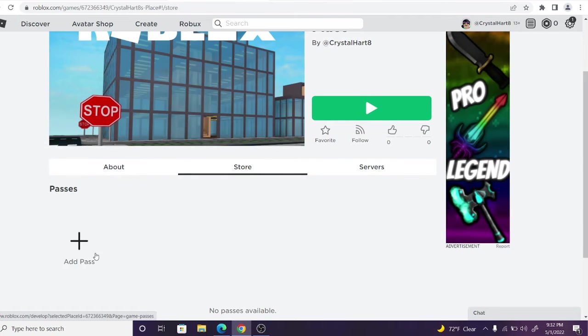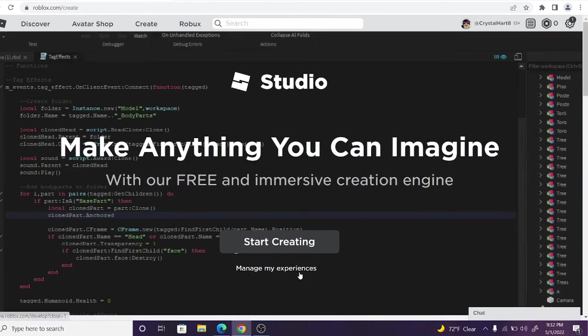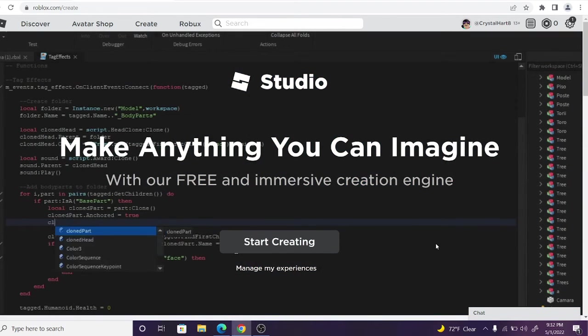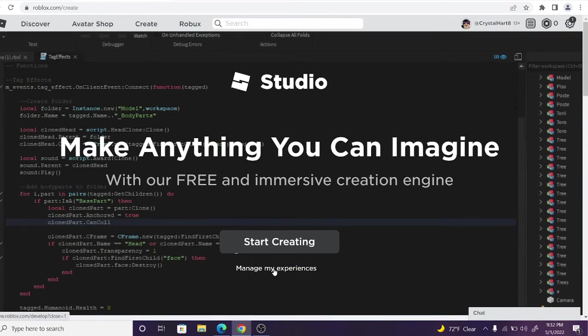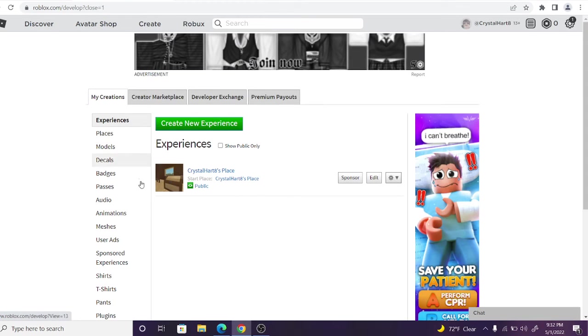You can click right here, add pass, or you can go in here, manage my experiences, and then you go to passes. Either way, this is exactly how you create a game pass.